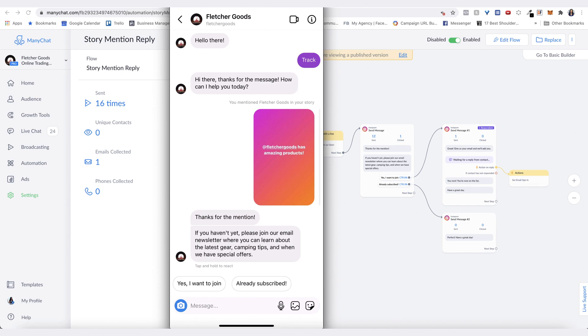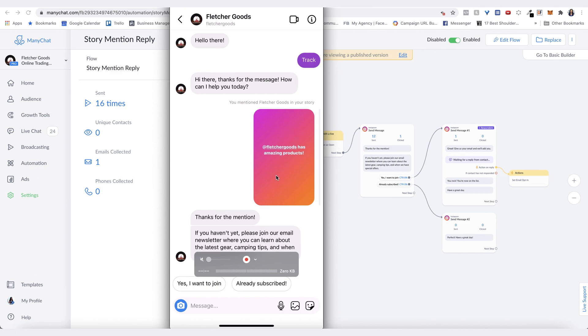For the mention! If you haven't yet, please join our email newsletter where you can learn about the latest gear, camping tips, and when we have special offers. So there you go - it shows the story there and that is the reply.